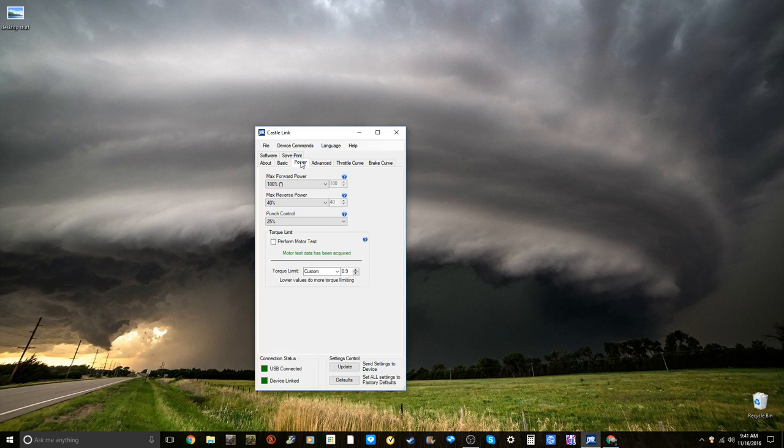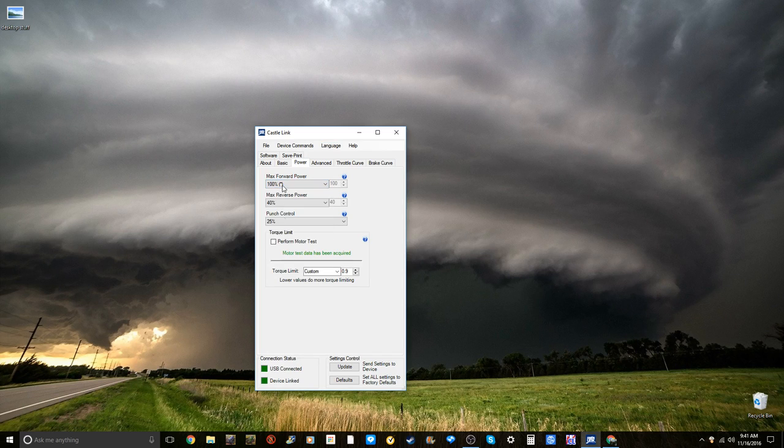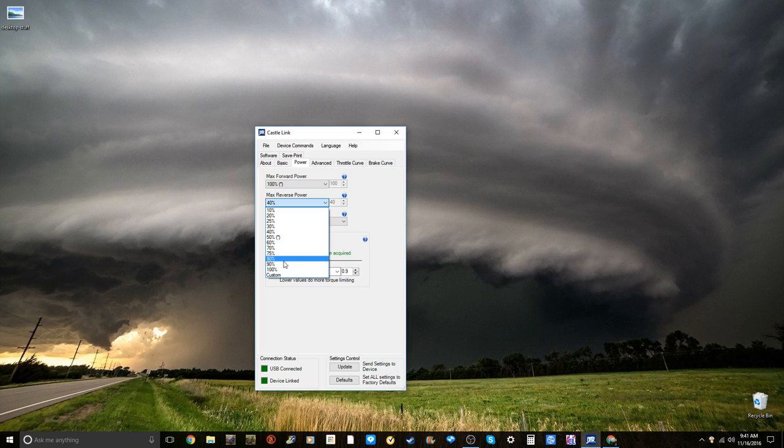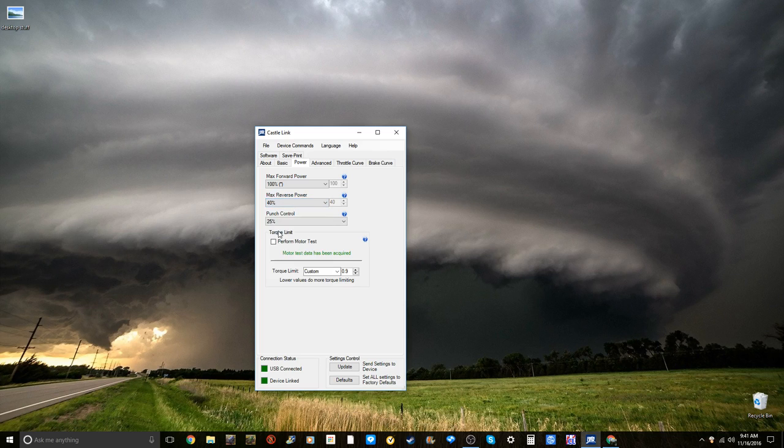Going into power, max forward power, keep that at 100% unless you do not want all power. Max reverse power, keep that around 40 to 30. You don't really need all your power. If you do 100%, you can basically be going way too fast in reverse. So keep that around 40.